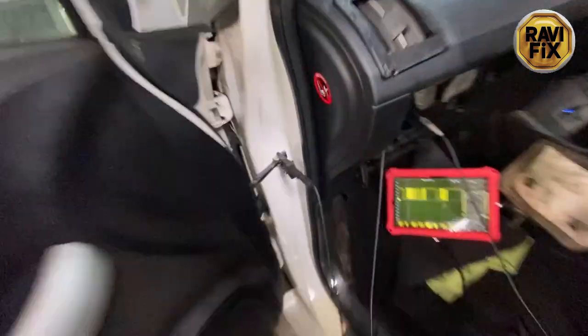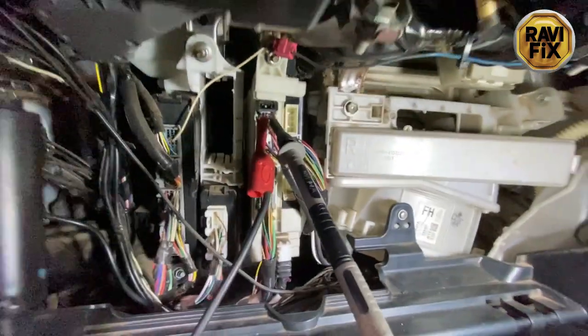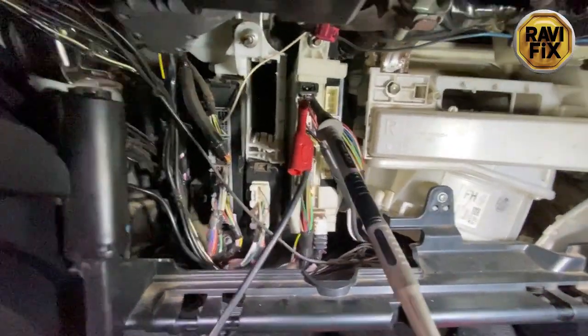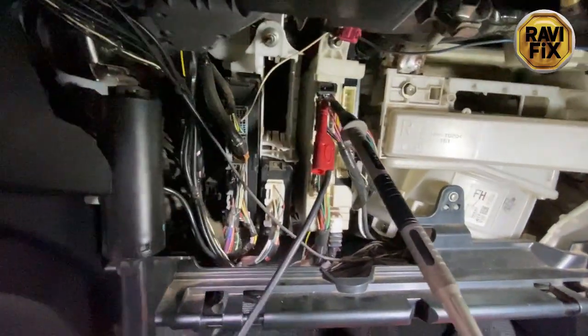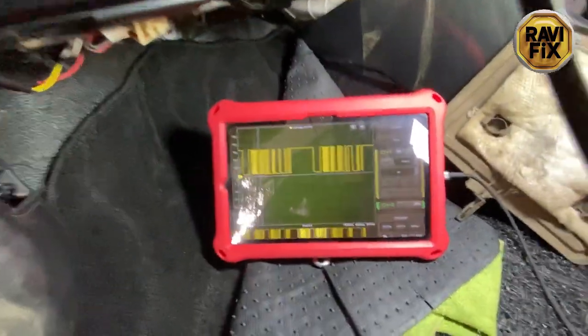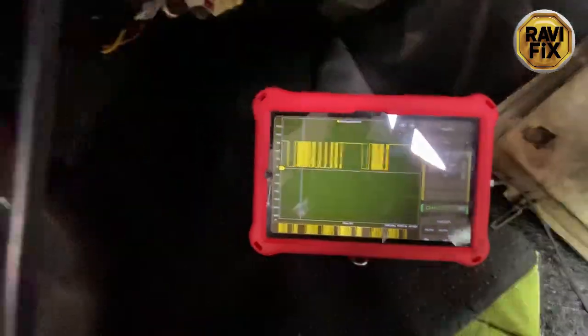The issue is that this door motor doesn't receive LIN bus messages from the BCM. This door motor has good power and ground connections — I already checked them and I have diagnosed the issue here. I found the pink color LIN bus wire from the BCM end. I have backprobed it and I'm going to trace the LIN bus communication signal using an oscilloscope.